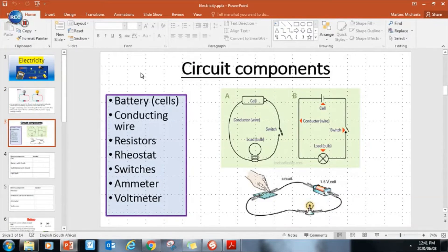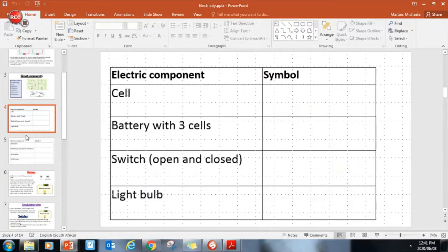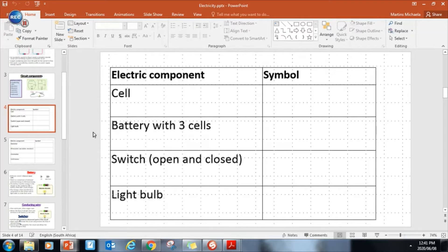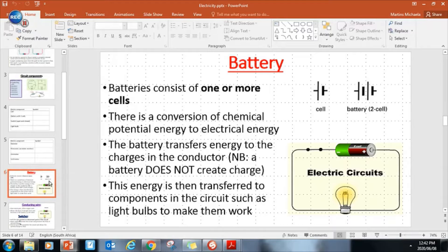Here are the components of a circuit. Last year you guys filled in this little table. You should be familiar with how the different symbols look for the electric components. If not, you need to go back in your book.